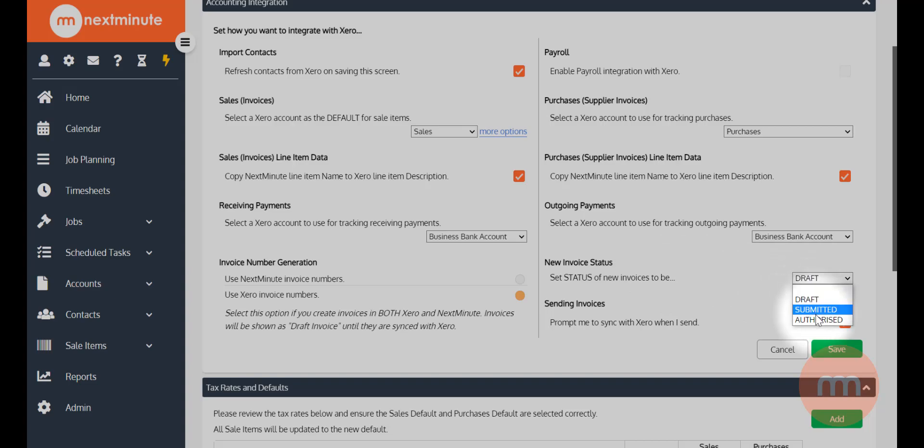draft, submitted, or authorized. Personally, I like to have them as draft because I like to see it in Xero and just confirm it from there.